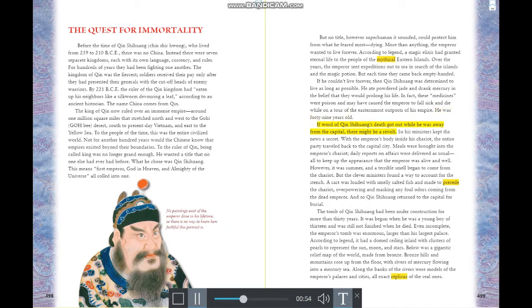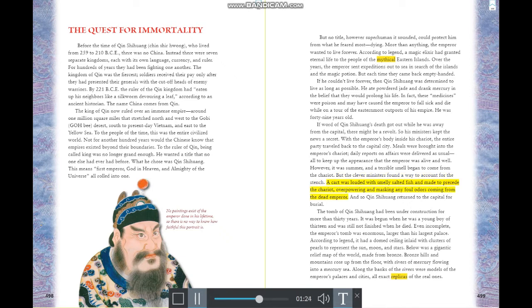If he couldn't live forever, Qin Shi Huang was determined to live as long as possible. He ate powdered jade and drank mercury believing they would prolong his life — in fact, they were poison. He fell sick and died at 49 while touring the outposts of his empire. To prevent a revolt, his ministers kept his death a secret: meals were brought to his chariot daily, reports delivered as usual, all to maintain the appearance that the emperor was alive.